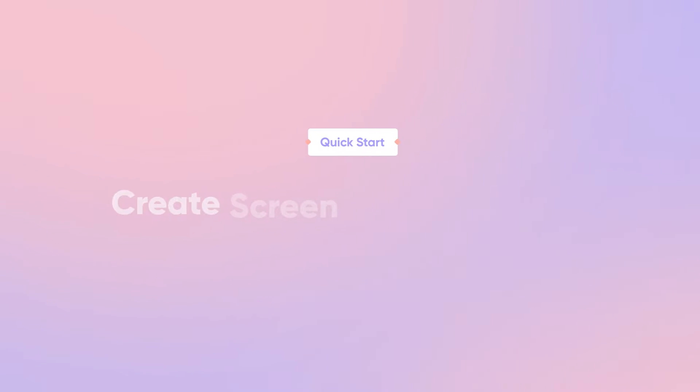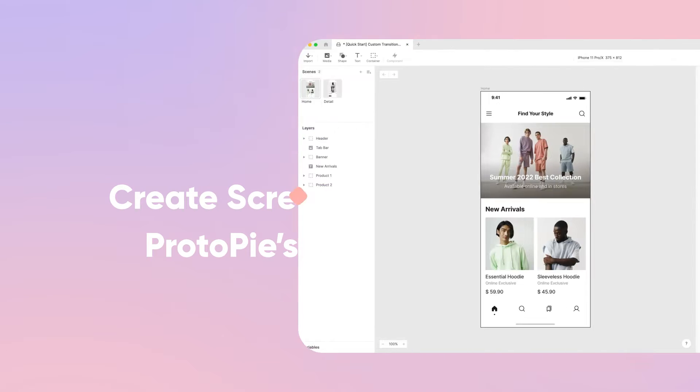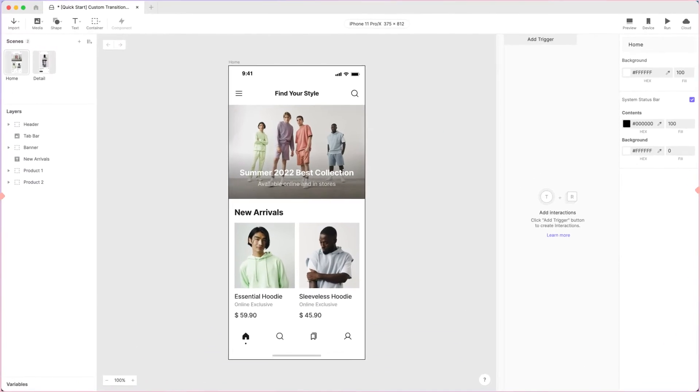Hi and welcome back! In this lesson we'll learn a few different ways to create animated screen transitions using Protopie's jump response. Let's jump right in!